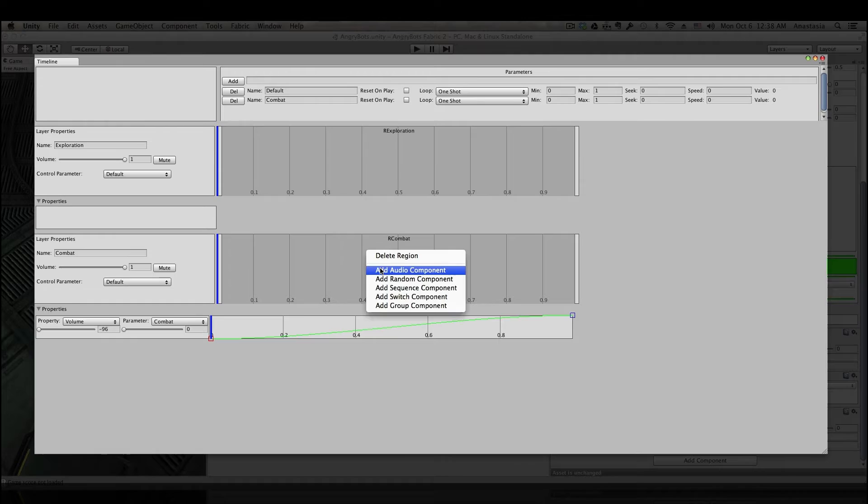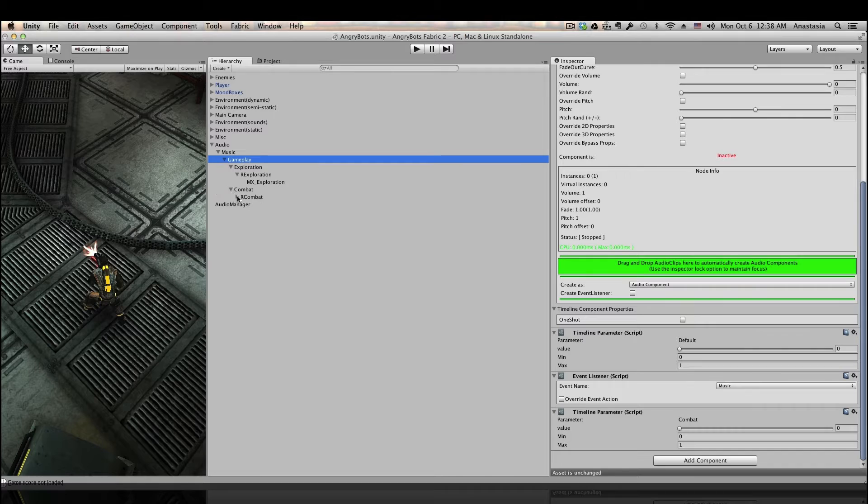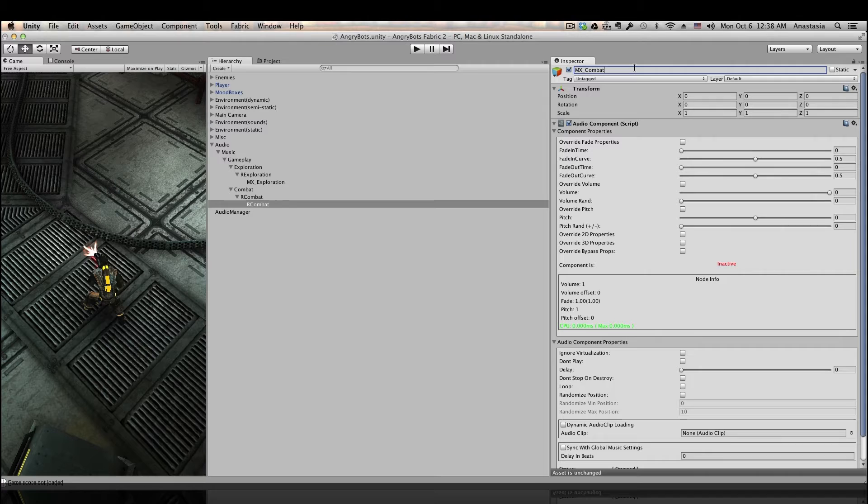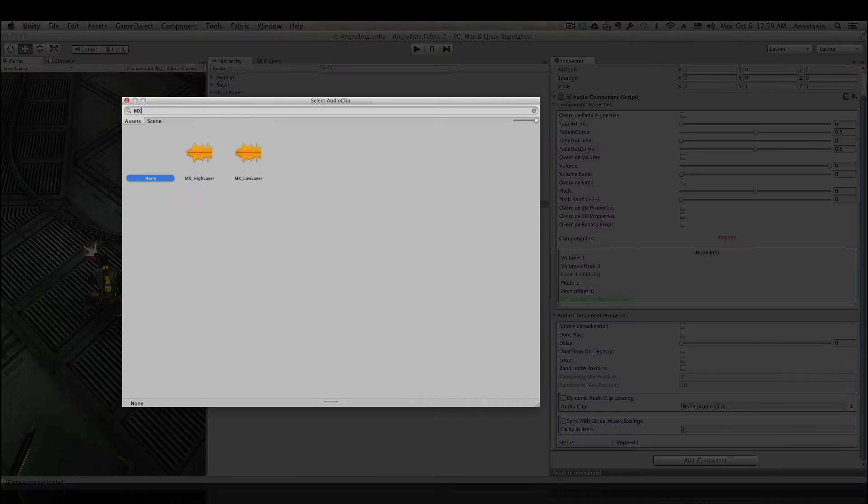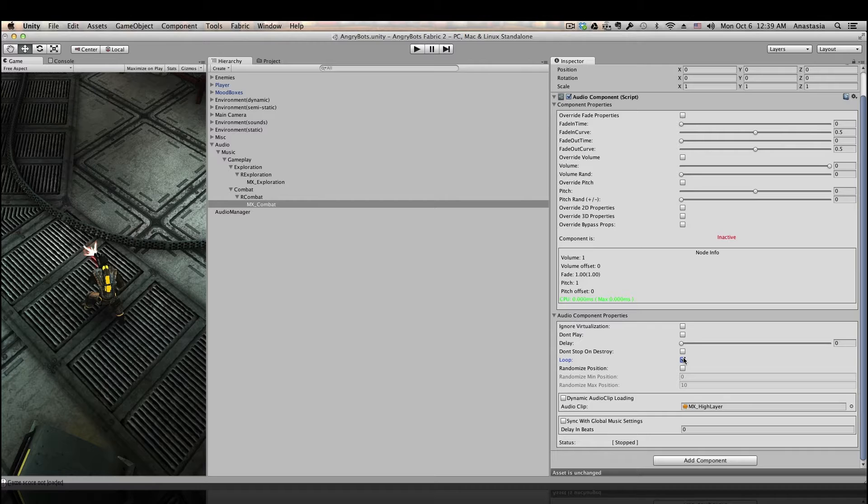Last but not least, let's add an actual audio component to our region, name it, and attach our music loop to it. Then just make sure to check loop.